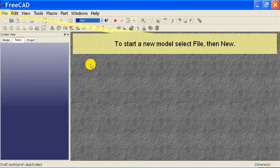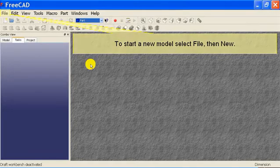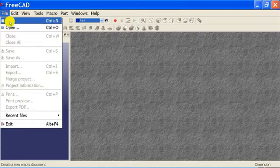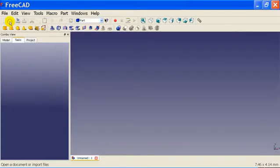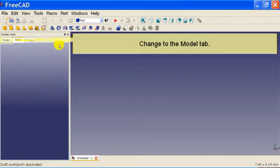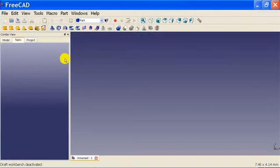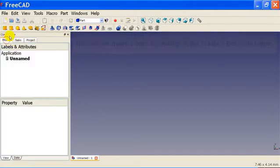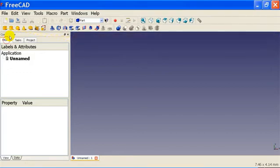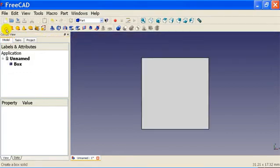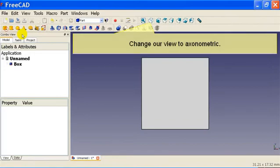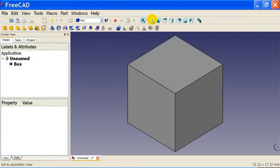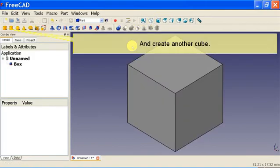To start a new model select file, then New. Change to the model tab. Now we will create a cube by clicking on the Create a box solid button. Change our view to isometric and create another cube.